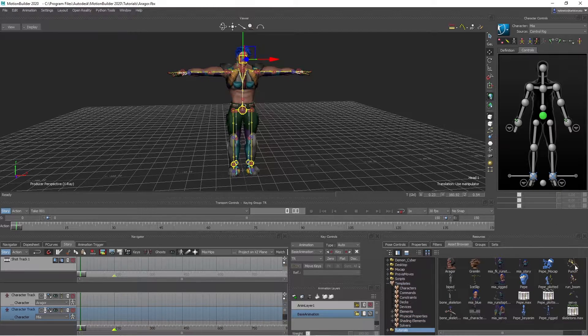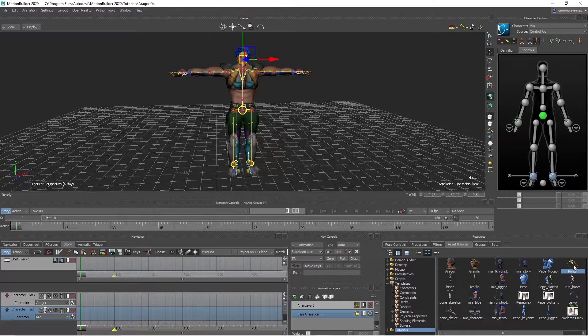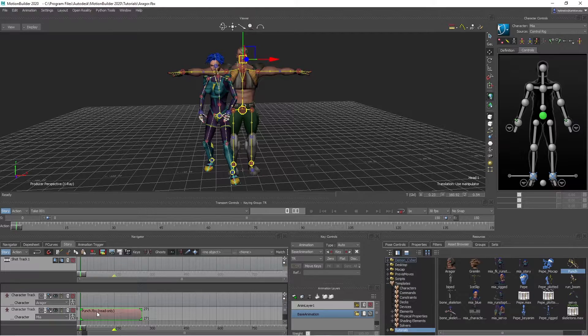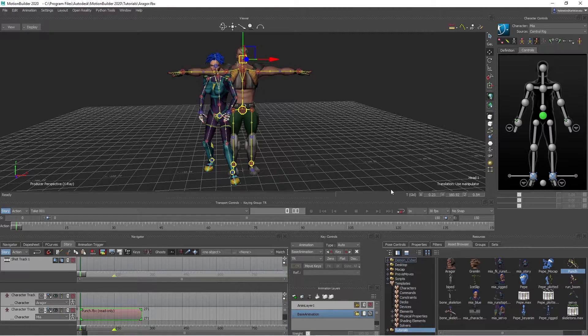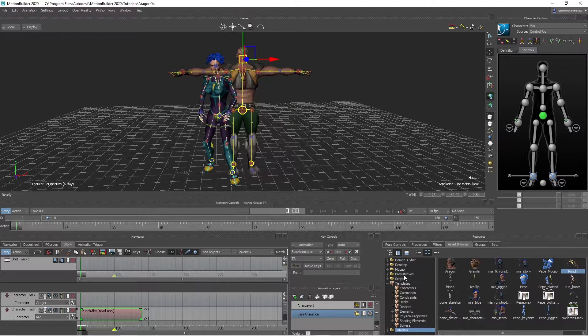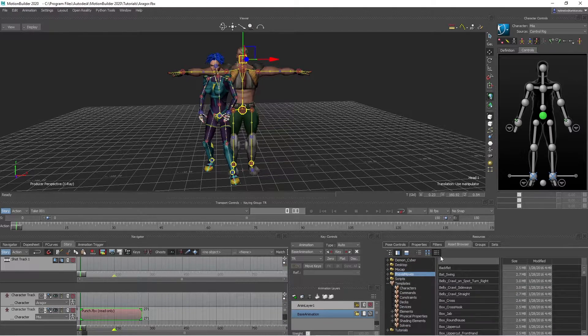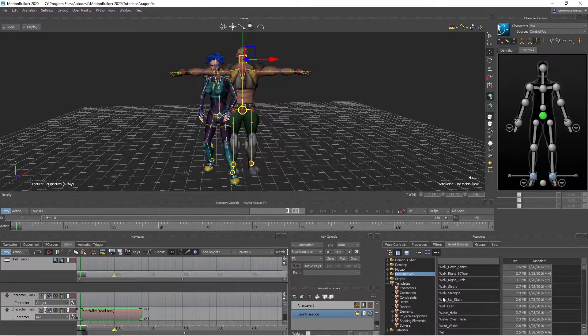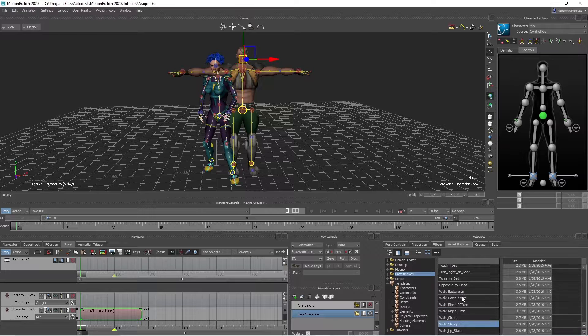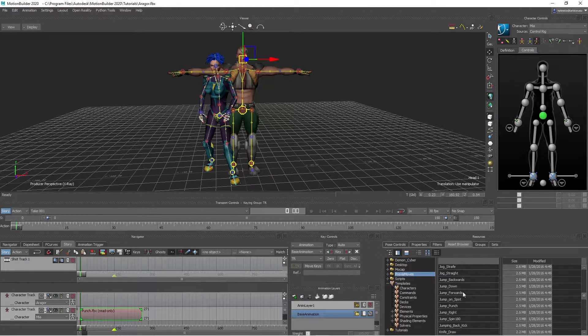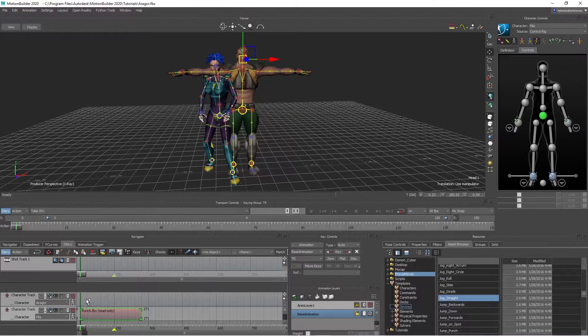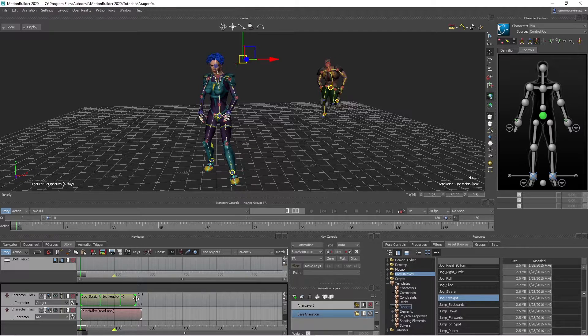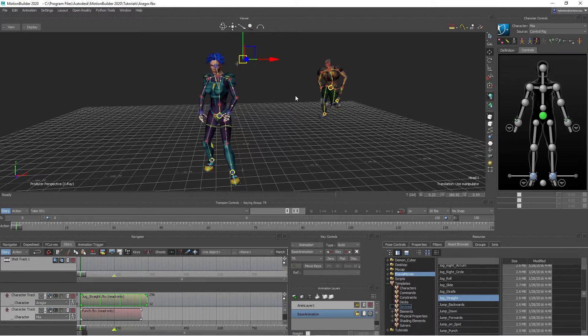So we're going to go back here to the Asset Browser, Tutorials, and I'm going to choose this Motion Capture Data, drop on top of Timeline like that. Then let's go back in here. This comes with Motion Builder, existing mocap when you install it. I'm going to choose Jog, straight, here.